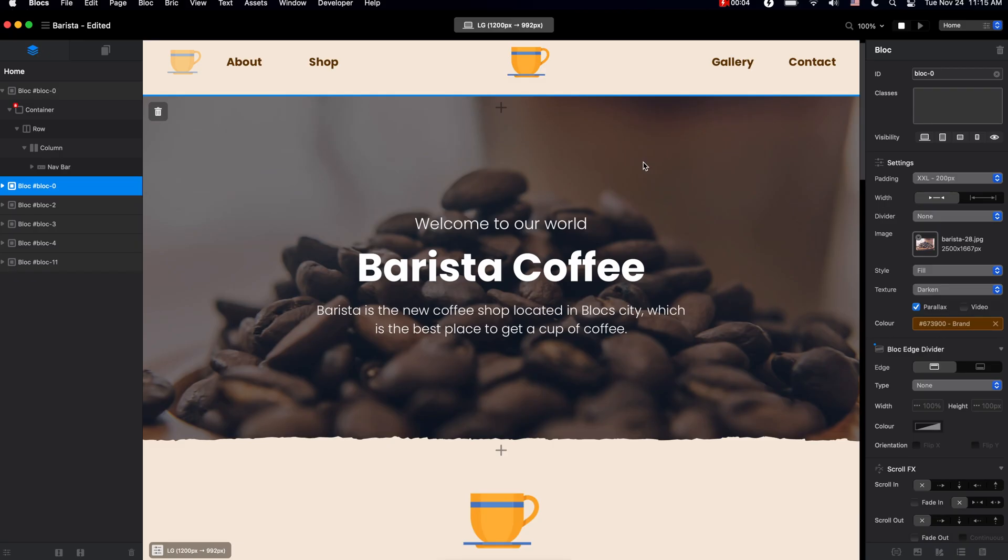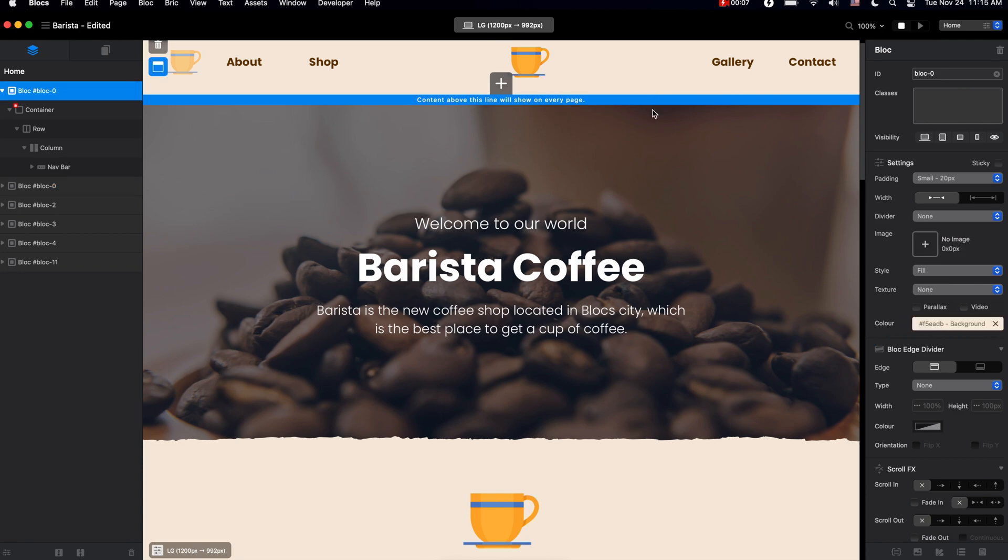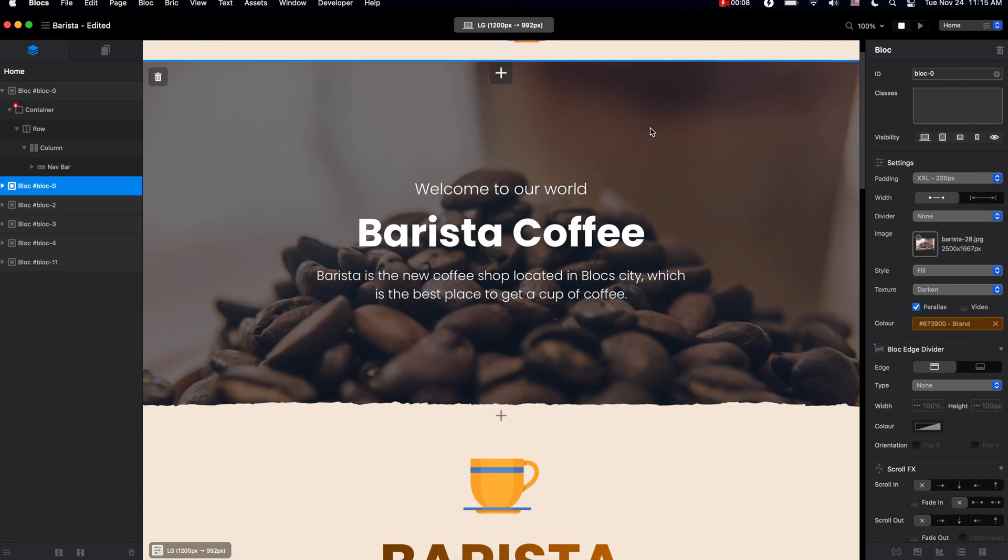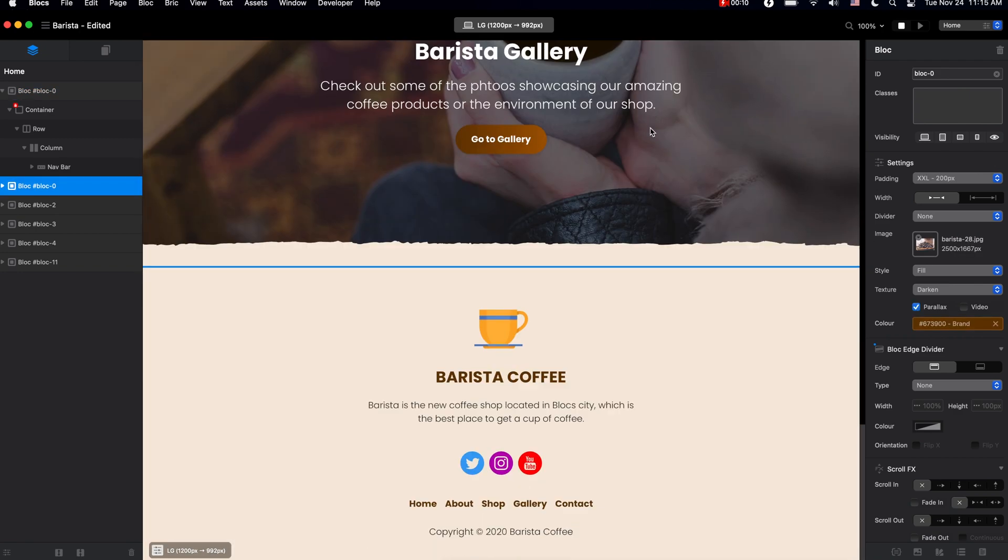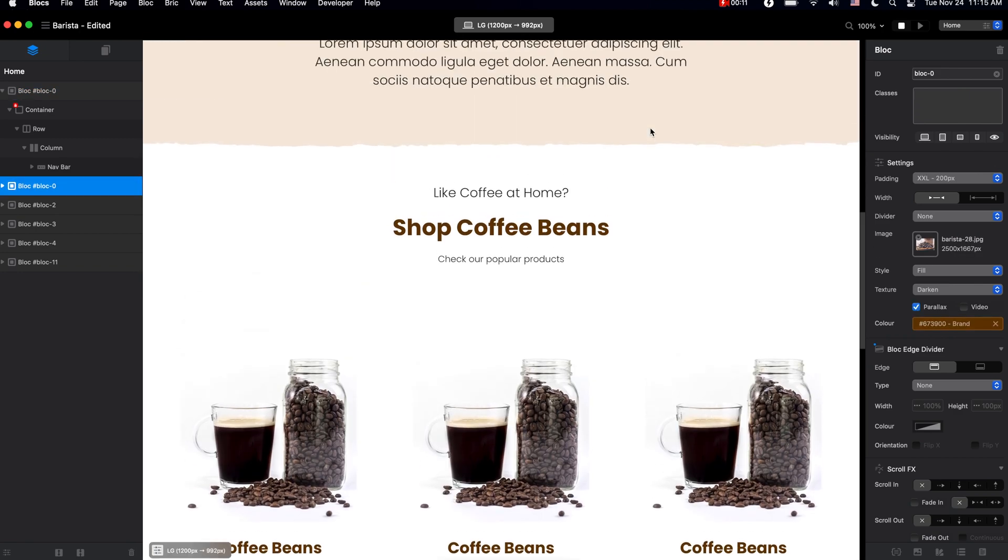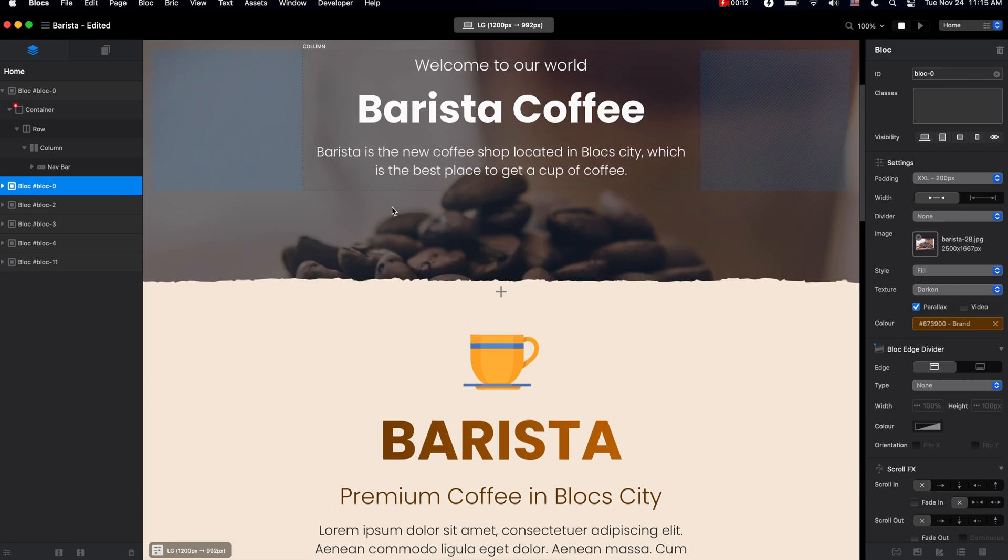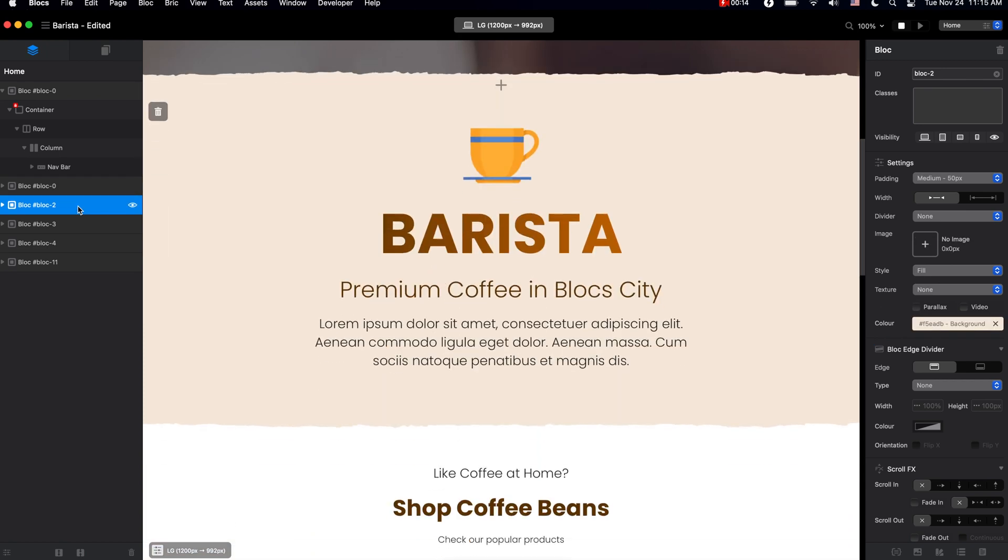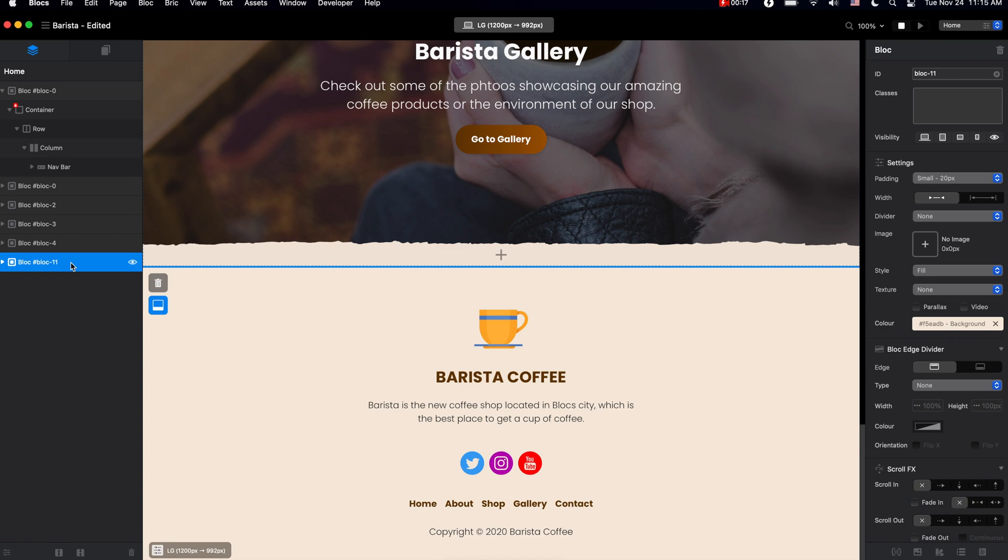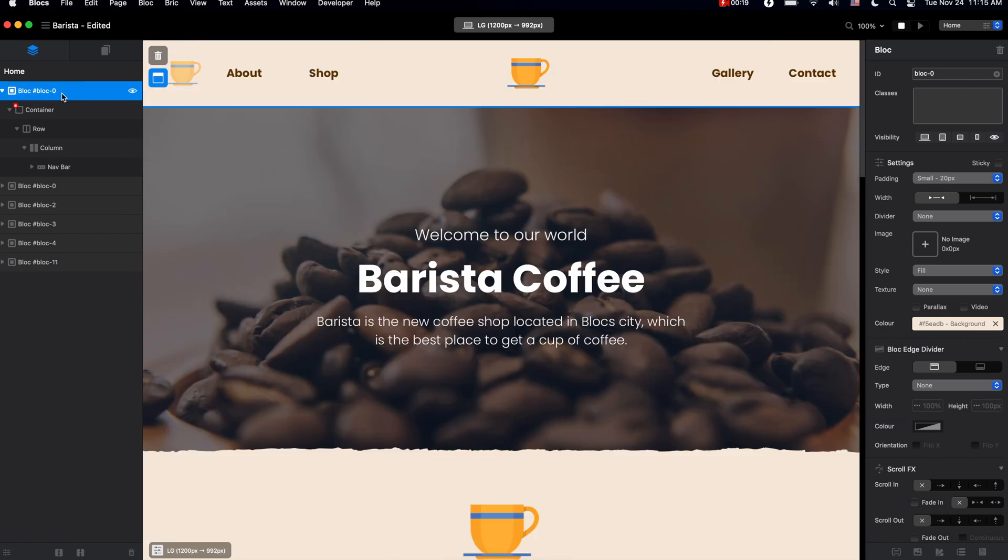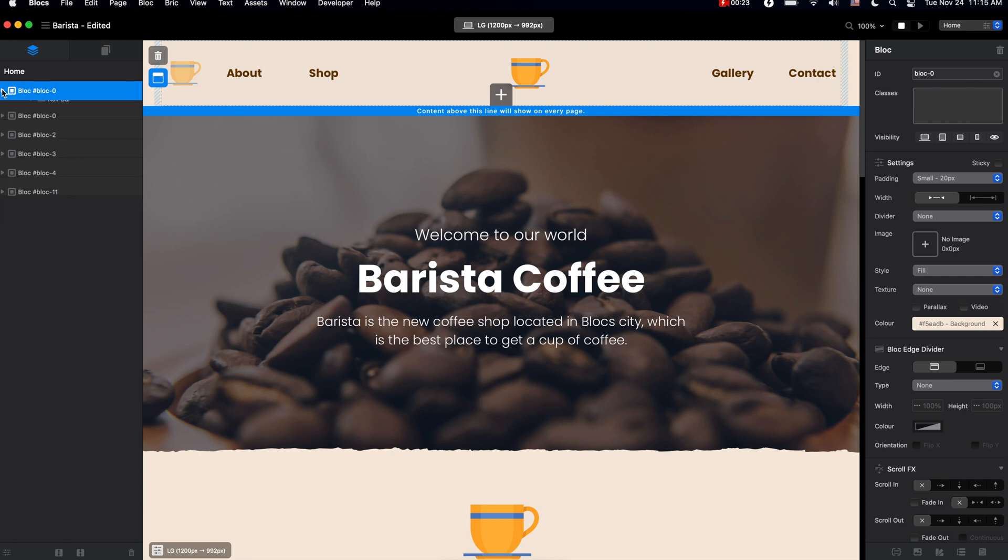All websites are made of sections, for example navigation section, banner and many others. In Blocks app, each of these sections are called a block. So basically this is a footer block, this is a navigation block, and as you can see I'm switching between them using the layer navigator.